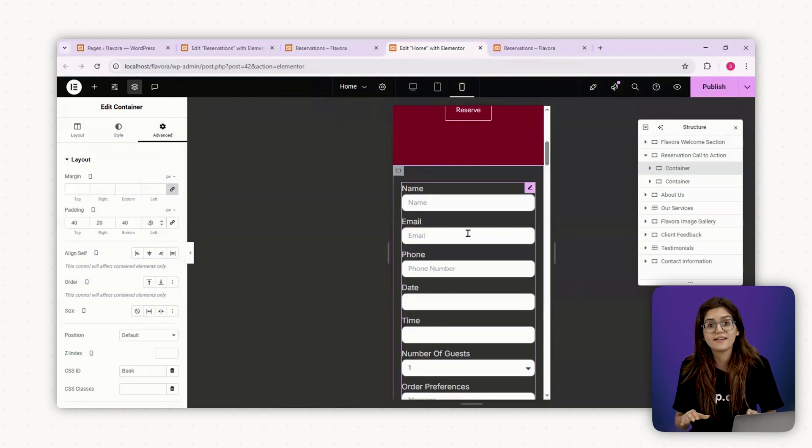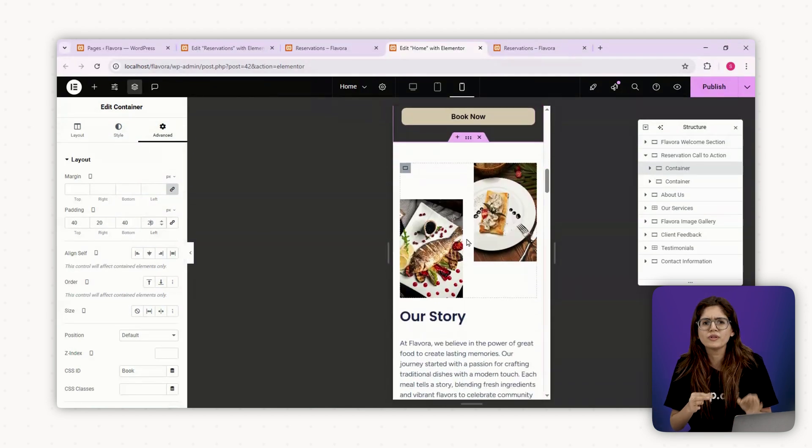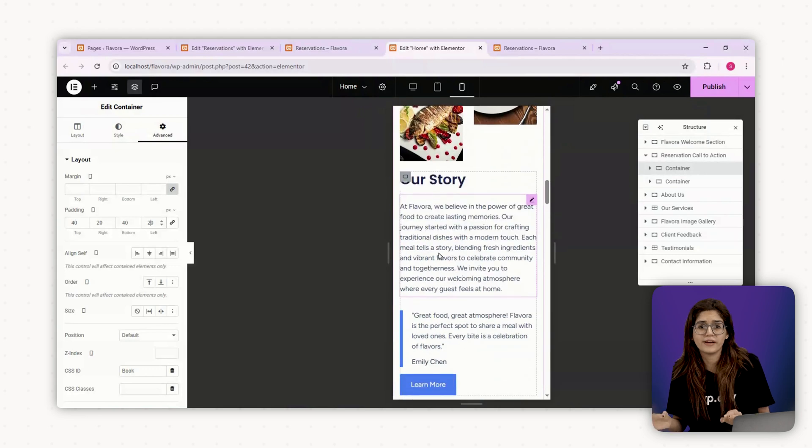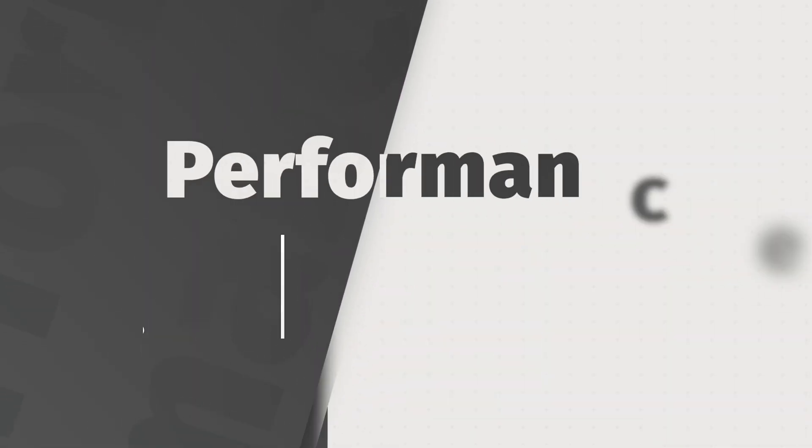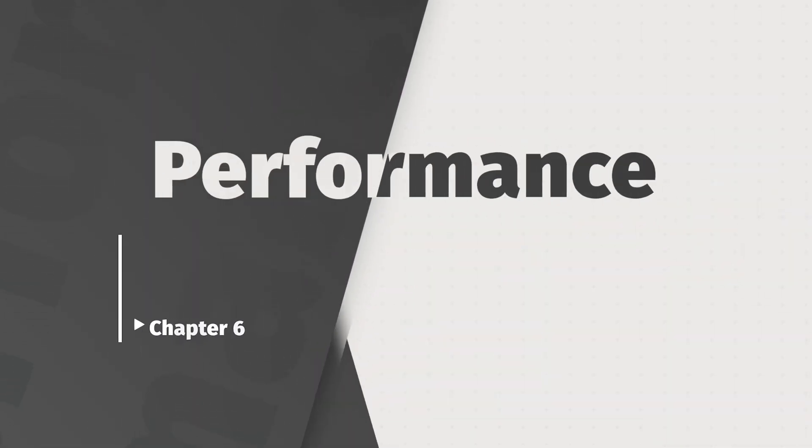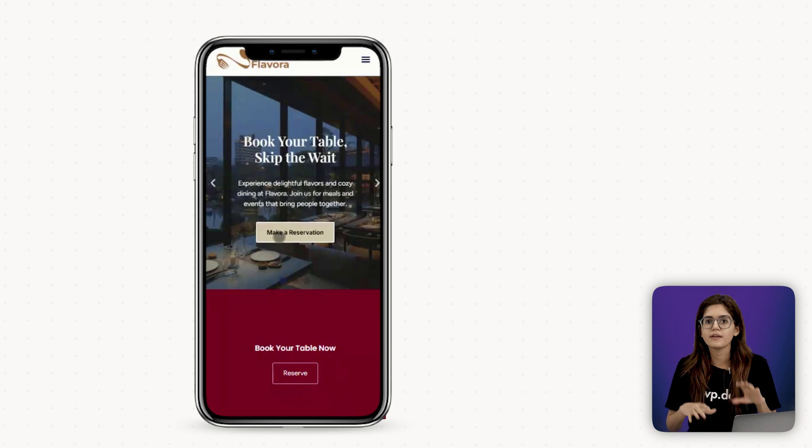Once that's done, we move on to the next most critical factor, performance. Chapter 6, performance optimization. Here's the thing, even a beautiful mobile friendly website is useless if it takes forever to load.